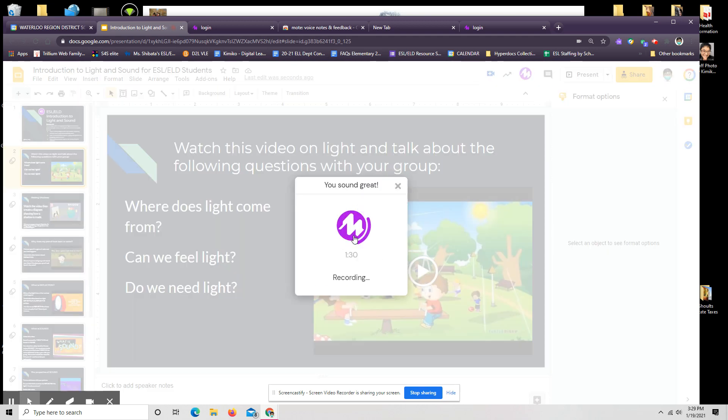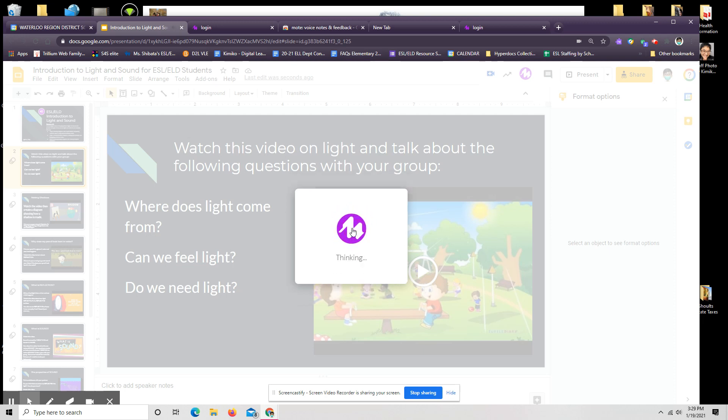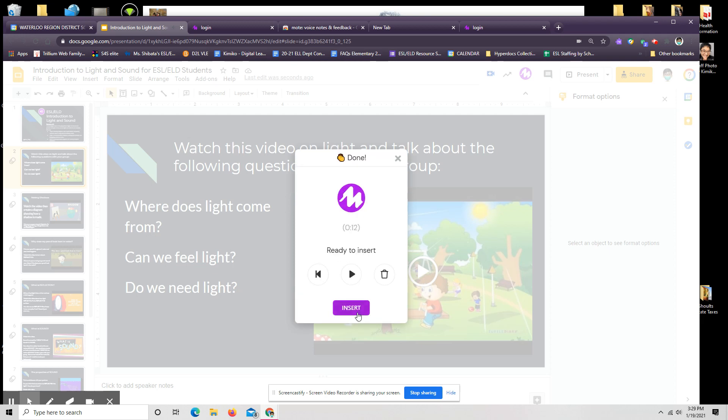Let's say, watch this video on light and talk about the following questions with your group. Where does light come from? Can we feel light? Do we need light? And I've stopped recording. And again, I can insert this right in.